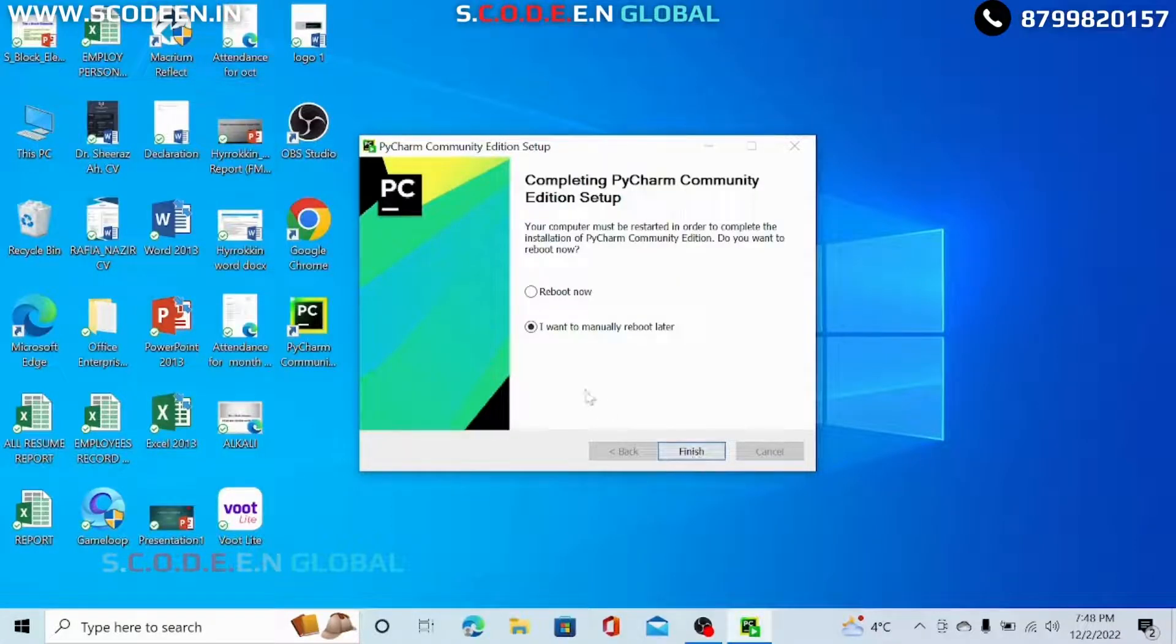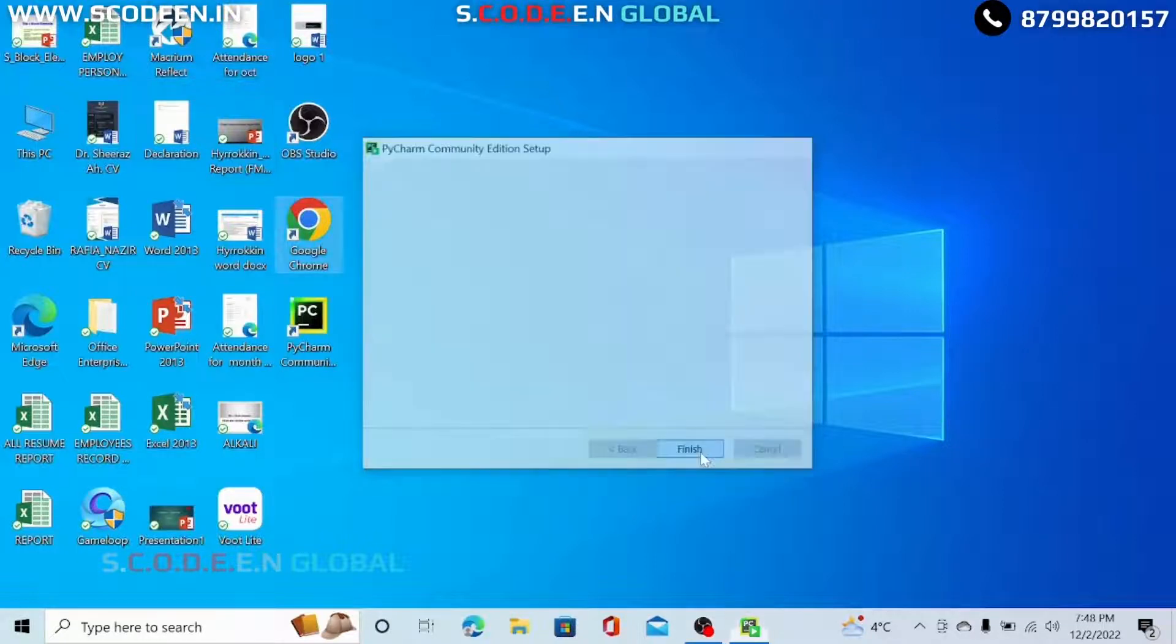Now our installation process is completed. Now click on the finish button.